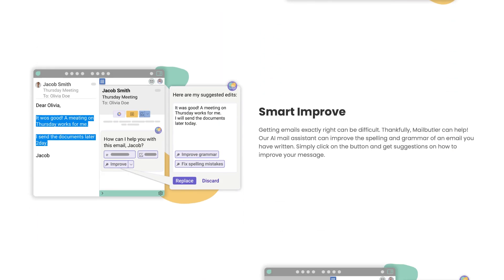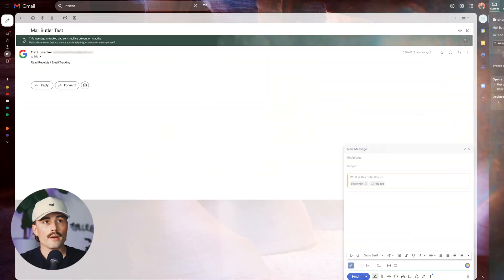Additionally, the smart improve feature scans your email to ensure grammar, spelling, and tone are impeccable before you hit send, significantly boosting your professional image. It's like having your own dedicated proofreader available around the clock.